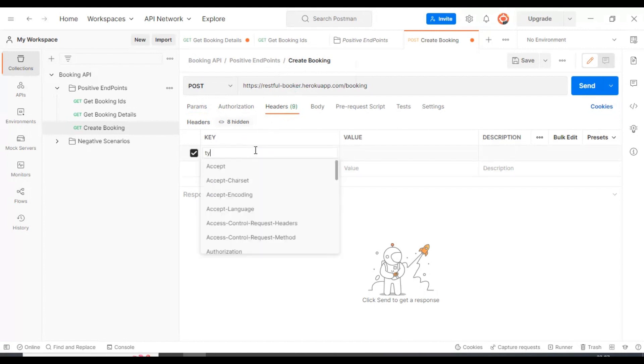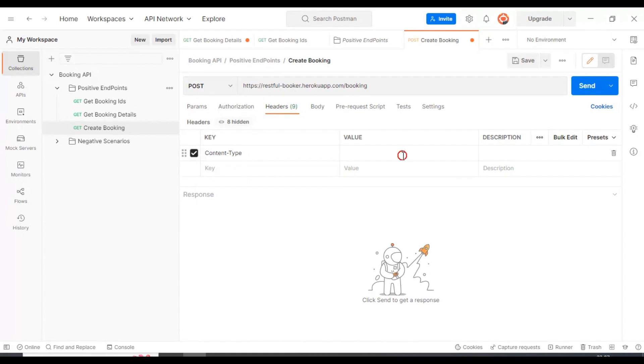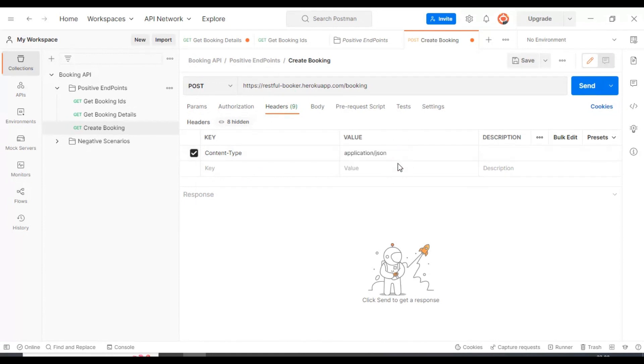So here you can add the content type as application/json. That's it.